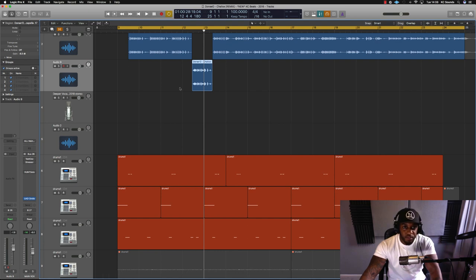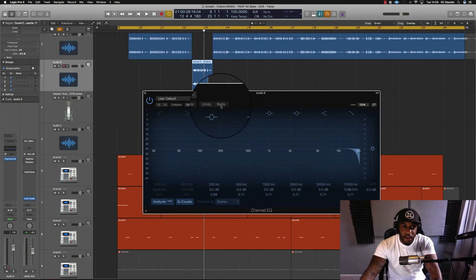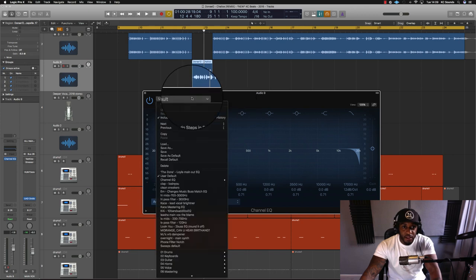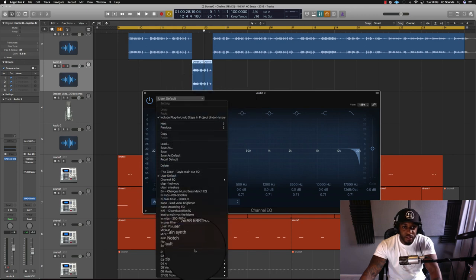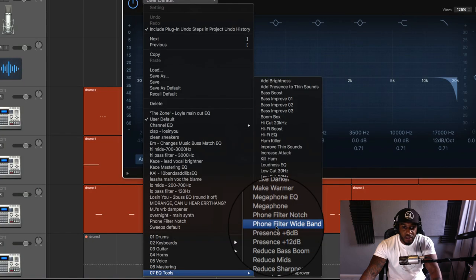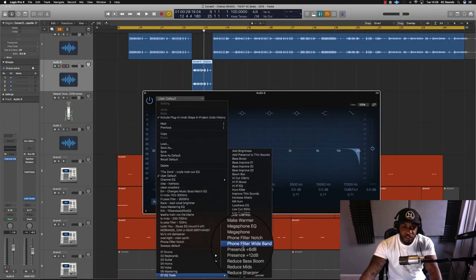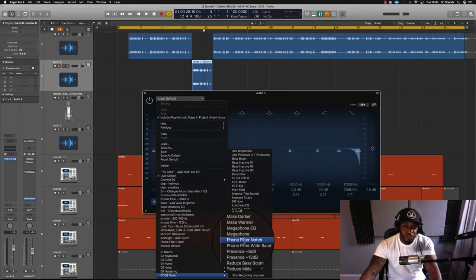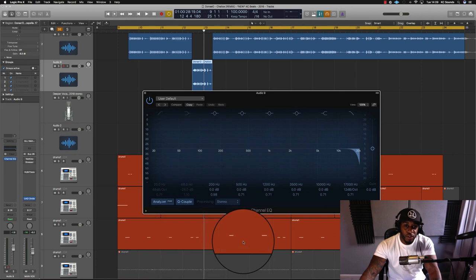Then all I'm going to do is quickly bring up the Logic Pro EQ. Go down to EQ tools and you can choose either Foam Filter Wideband or Foam Filter Notch. I usually use Foam Filter Notch.